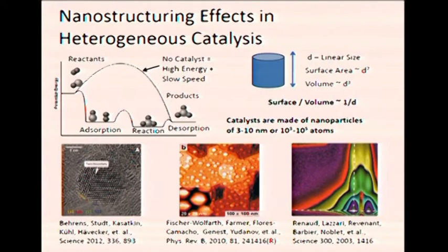The surface of a catalyst is proportionate to its linear size to the power of two, and the volume of the catalyst or its mass is proportionate to its linear size to the power of three. So high surface-to-volume ratios you can get only for very tiny small catalysts, which means that in industrial catalysts you have nanoparticles of around three to ten nanometers in size, which consist of 1,000 to 100,000 atoms.